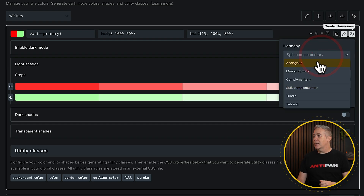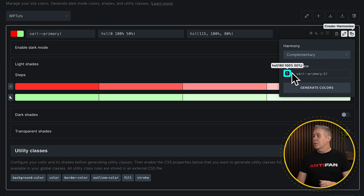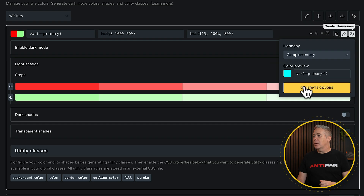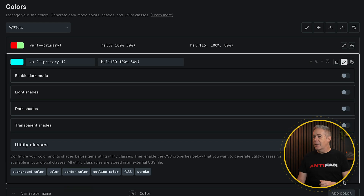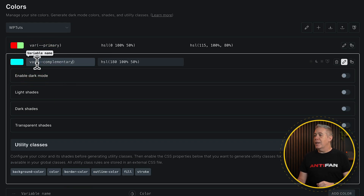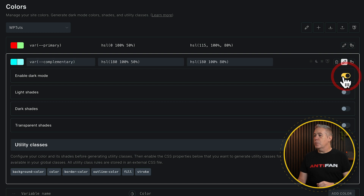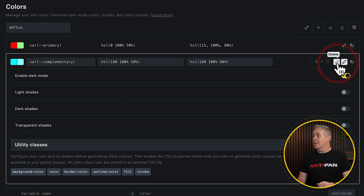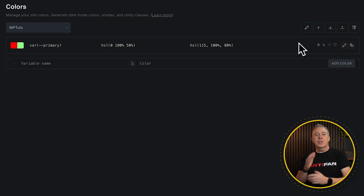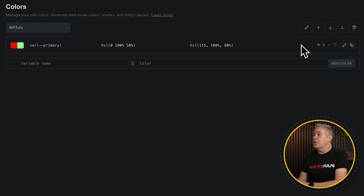If we choose something like complementary, we'll see it gives us a blue color. We'll say generate color, and now we've got our variable primary one, which we could come in and click to edit. We can enable or disable light and dark modes, change the color, and apply shades, tints, and so on. If you want to get rid of any of these, simply click delete and it's gone. So it's pretty nice to see how easy it is to work with colors inside here.